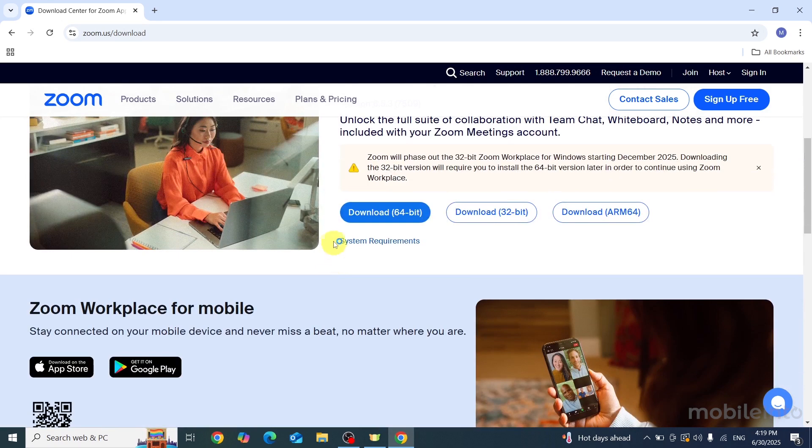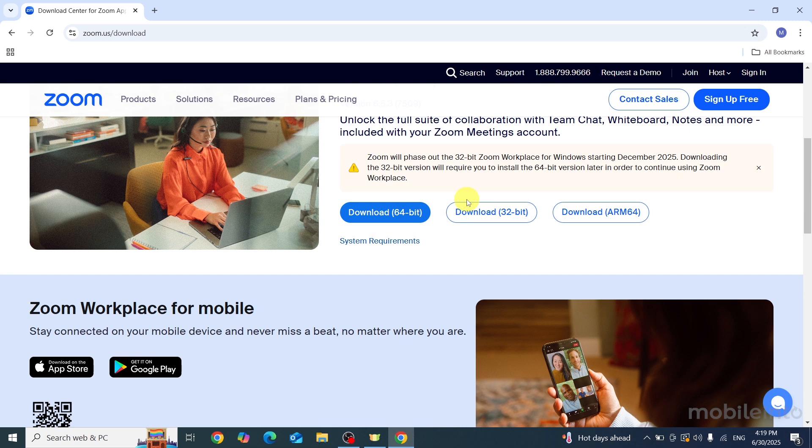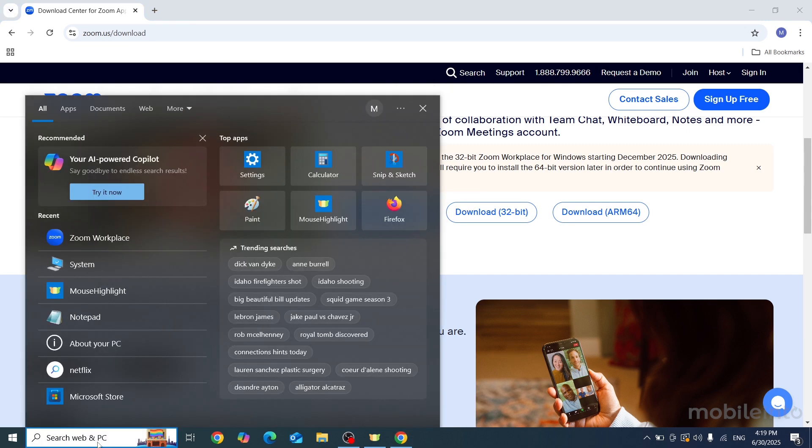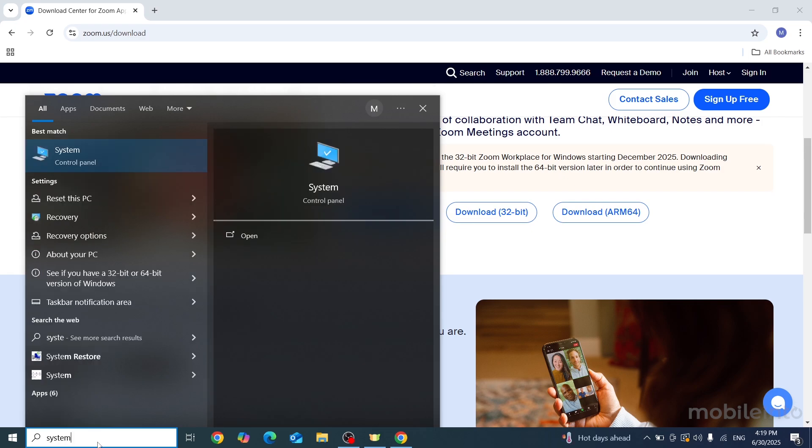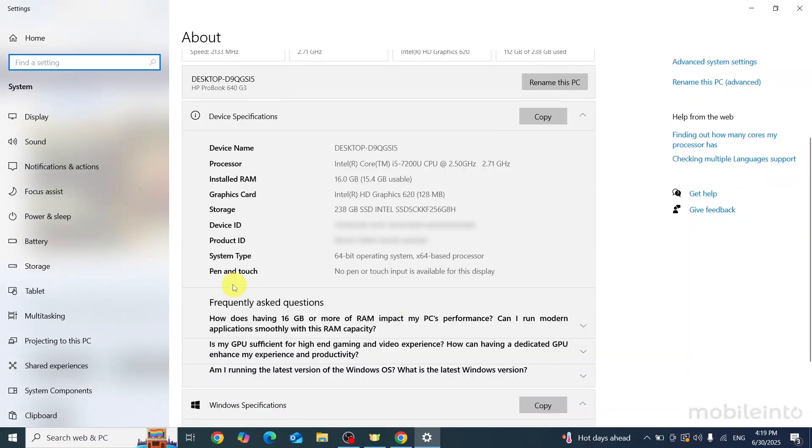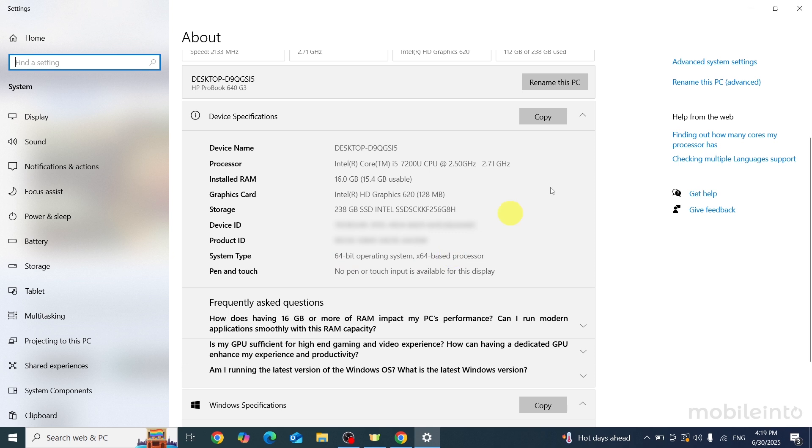Now as you can see, there is the option of 64-bit and 32-bit. From here, just check your laptop's system type. To do that, click on the search box and type 'system'. From here, in front of system type you can find the type of your system. As you can see, the system type of my laptop is 64-bit.